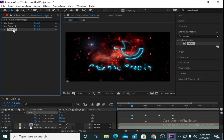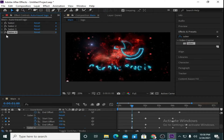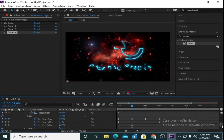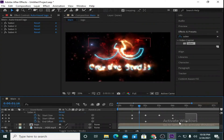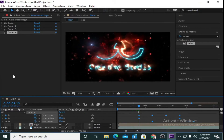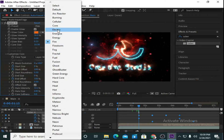Now again I am taking one more duplicate — press Ctrl+D. Press U on Saber 4 to display all the created keyframes. Move the cursor 15 frames ahead, then move all the keyframes of Saber 4 to 15 frames ahead.